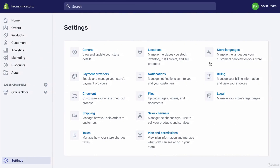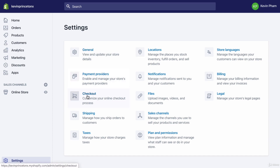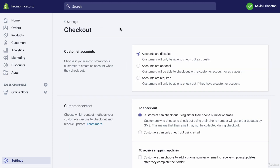To get to the checkout settings, go to Settings first at the bottom left. It should bring you to a page where you'll click Checkout, and that will bring you to a page that looks like this. Let's walk through it.